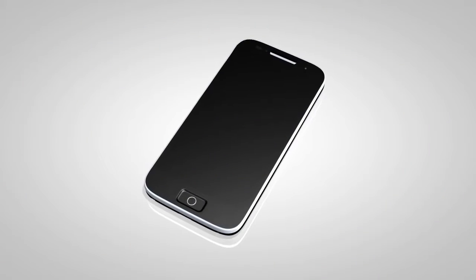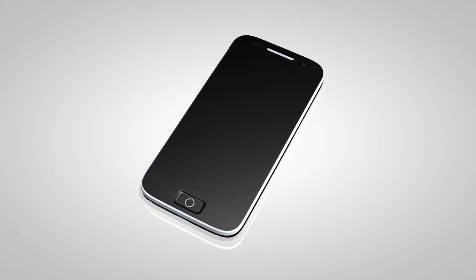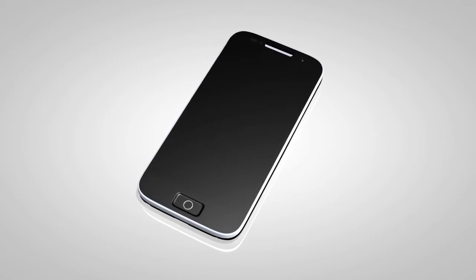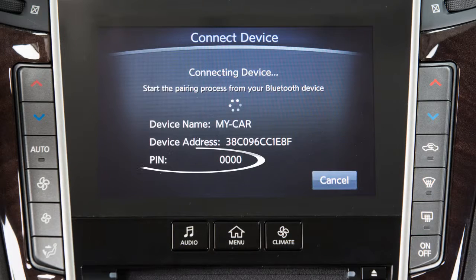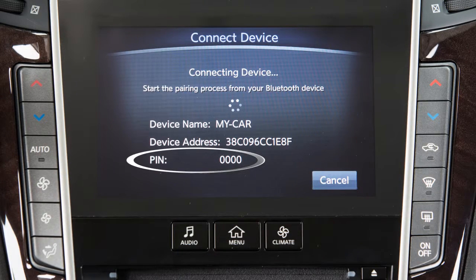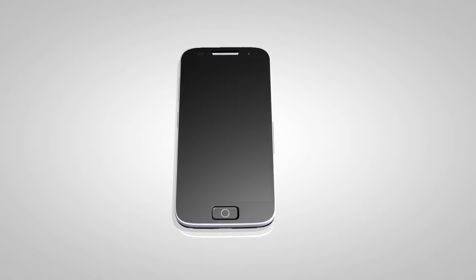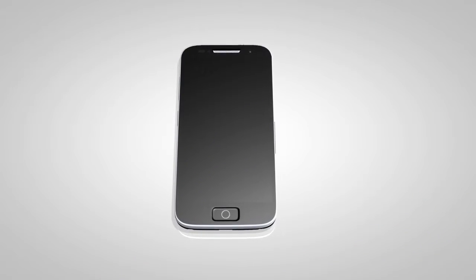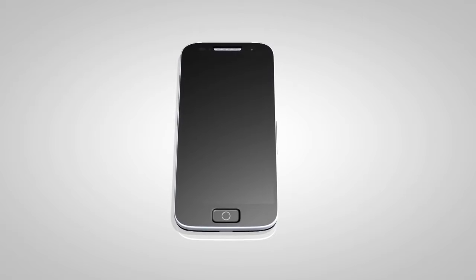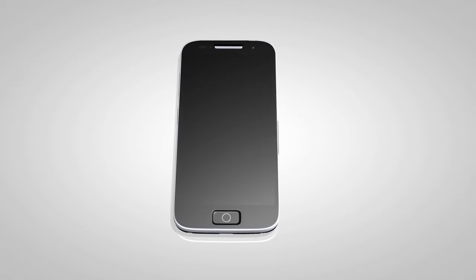Initiate the connecting procedure on the compatible Bluetooth phone. When a PIN appears on the screen, confirm that it matches the one on your handset, and then touch OK.